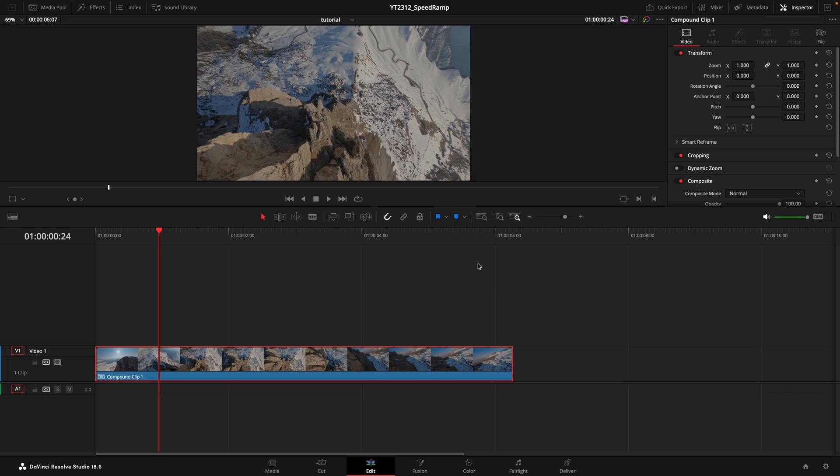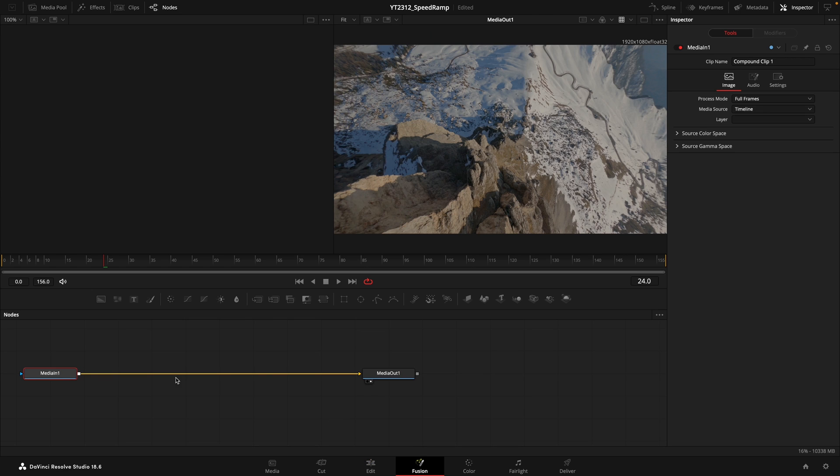Next, it's time to add some motion blur to really bring our clip to life. Now open the clip in Fusion. This is where the magic happens.